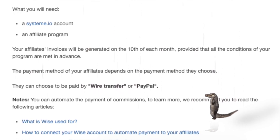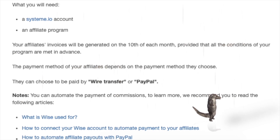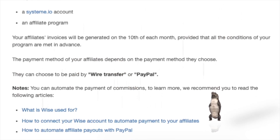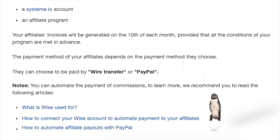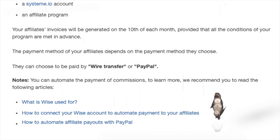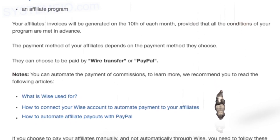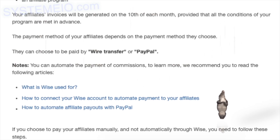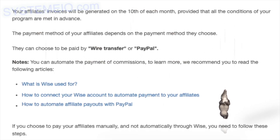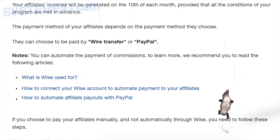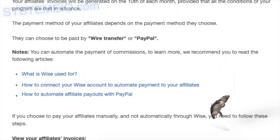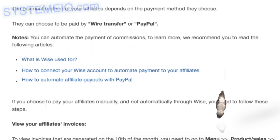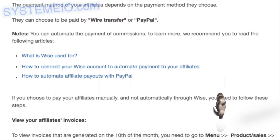Affiliates can choose to be paid by wire transfer or PayPal. Note: you can automate the payment of commissions. To learn more, we recommend reading articles on: what is WISE used for, how to connect your WISE account to automate payment to your affiliates, and how to automate affiliate payouts with PayPal. If you choose to pay your affiliates manually and not automatically through WISE, follow these steps.